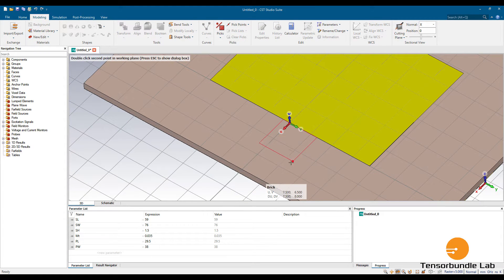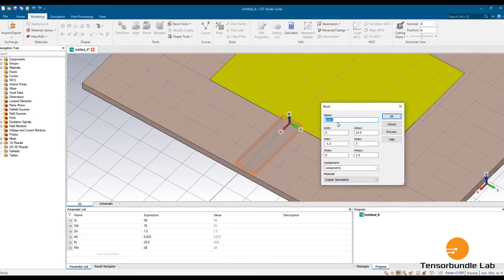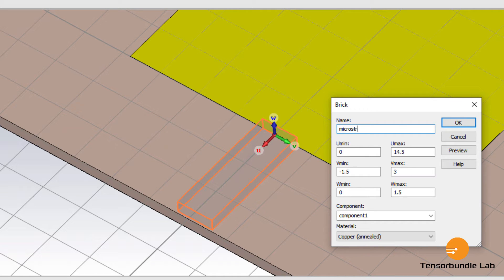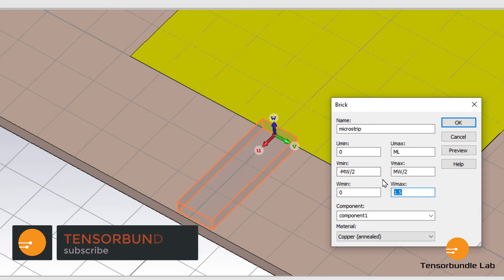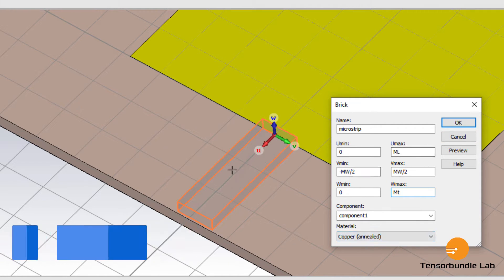Now let's draw the microstrip. Along the U axis, this is the length of the microstrip line. Along the negative U axis we don't have any length, so I'm keeping it as 0. All the length is along the positive U axis, which is U max — let's define it as ML. The V axis denotes the width of the microstrip line, MW/2 on both sides. Along the W axis is the metal thickness MT, and the material should be copper.